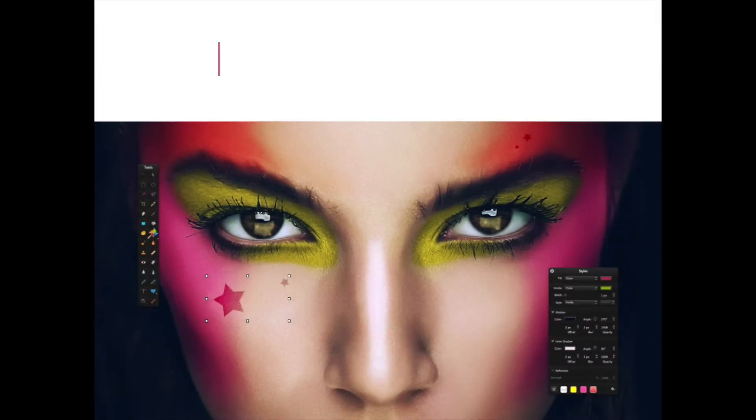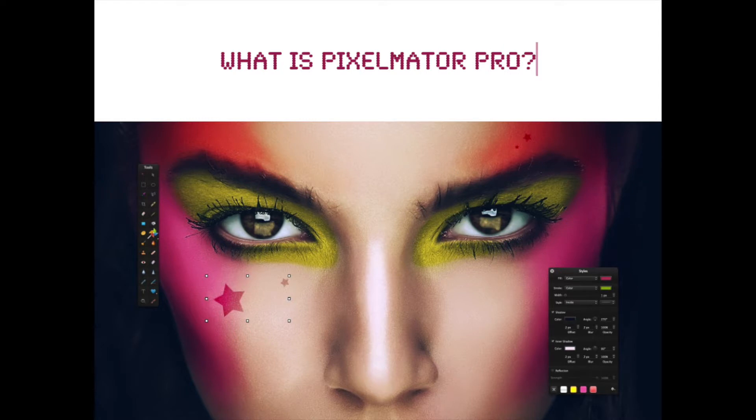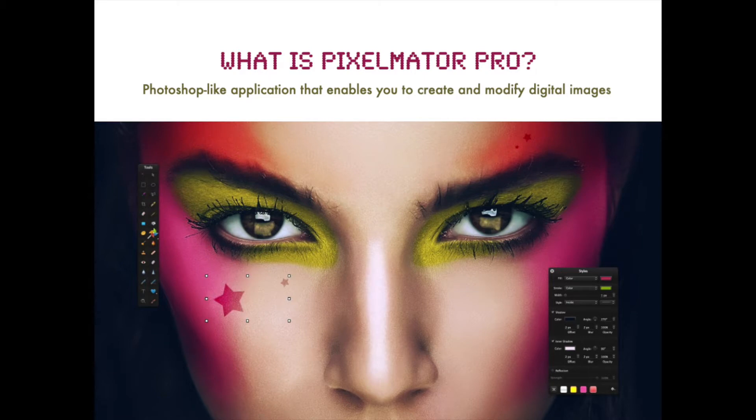So what is Pixelmator Pro? Well, it's an application that's basically like a simplified version of Photoshop and it's only for the Mac. And it enables you to create digital paintings from scratch or to modify existing photographs and other digital images.